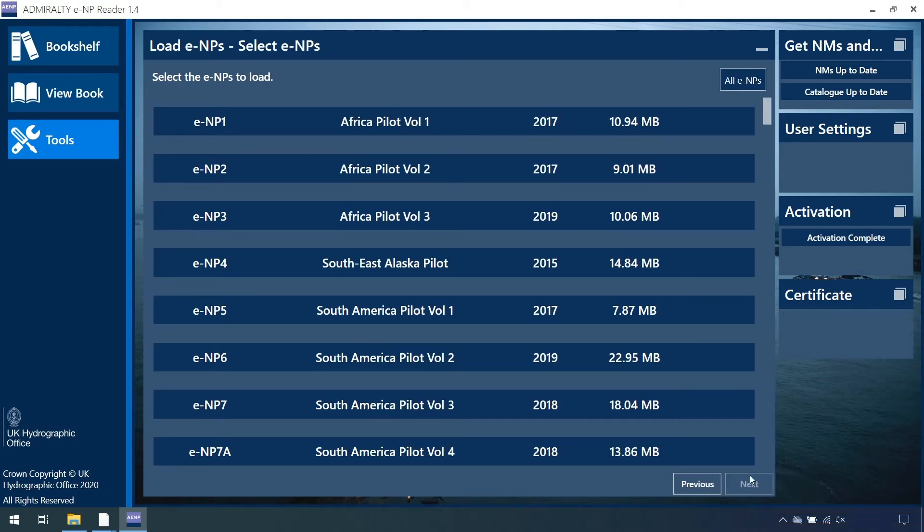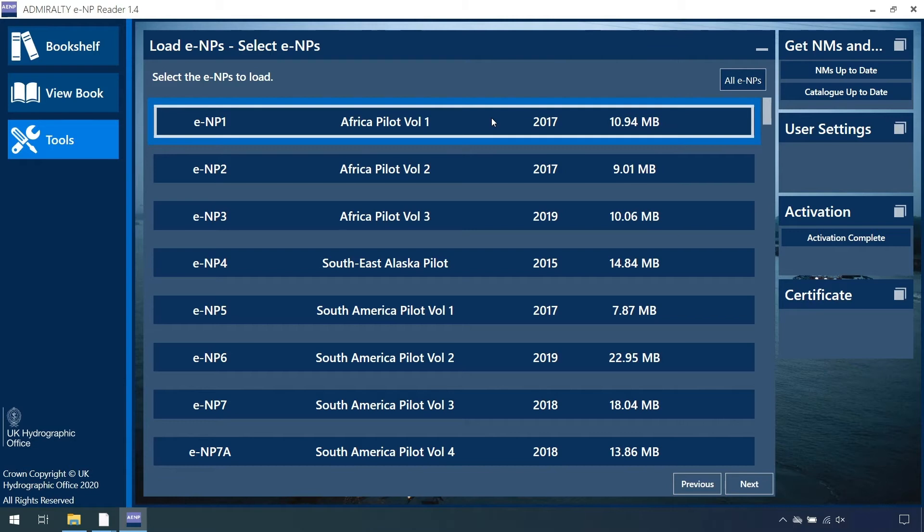ENPs which have been purchased, for which permits were previously loaded and now require data, will need to be highlighted in a light blue boundary box.